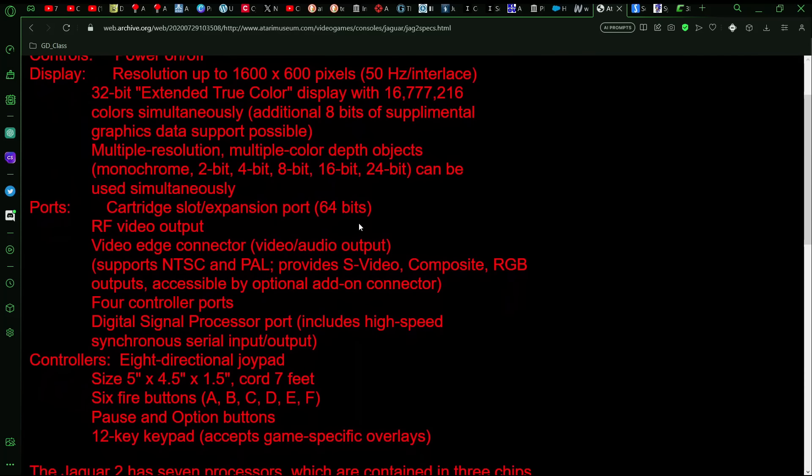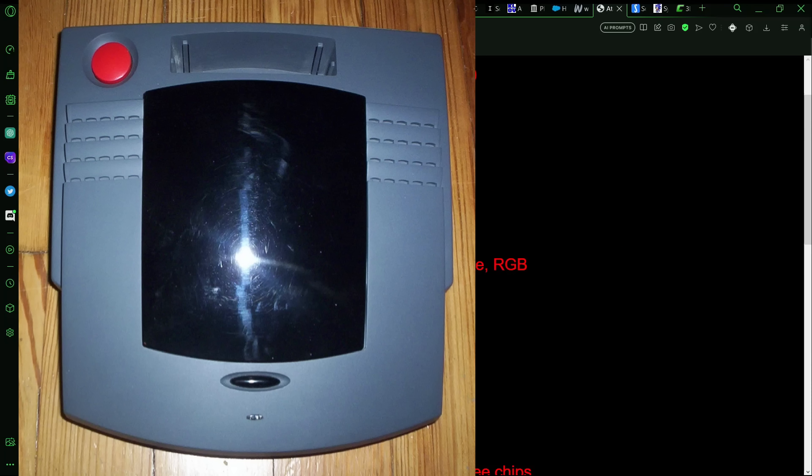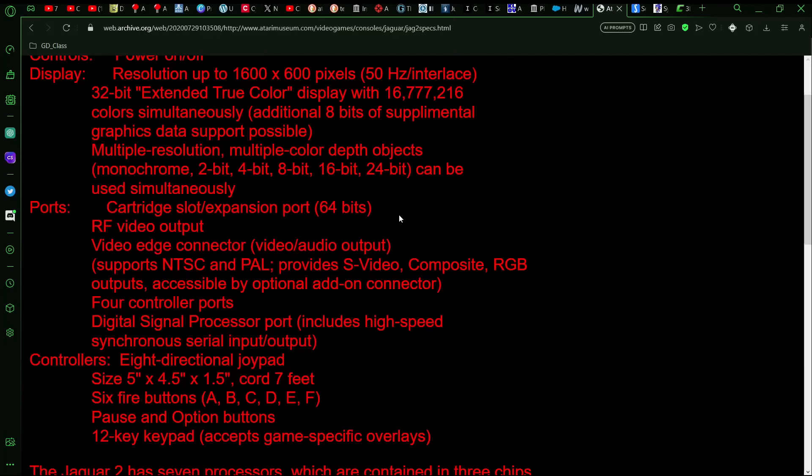It did have a cartridge expansion port or slot, and so this was supposed to be a CD-based system. There was a model called the Jag Duo that was made and floating around there near the end of 1995, and was considered to be a possible combo of the Jag CD and the Jaguar itself, but it's also very likely that this would have been the case for the Jaguar 2.